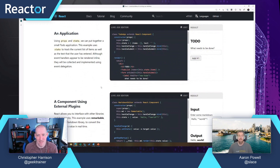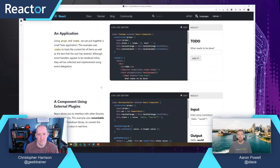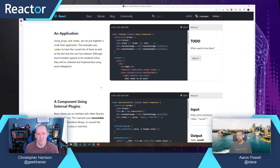That's where React hooks come in. Function components were originally called stateless components because they couldn't have state — there's no 'this' context. For a long time you relied on class-based components to manage state, and function components just for rendering. But not all applications want class-based components everywhere, so the React team introduced hooks — a way to introduce state into a function component. Hooks only work with function components, not class-based ones.